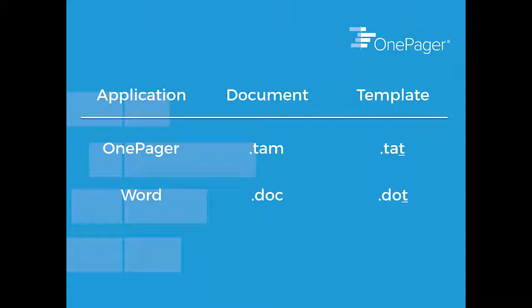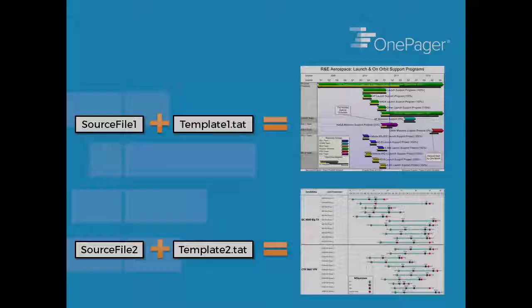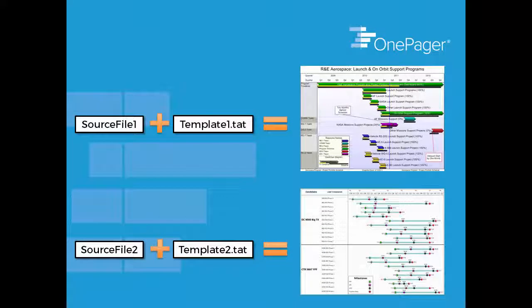In Excel, a document is a .xls file, whereas an Excel template is a .xlt file. TAT files simply have settings in them that allow you to more easily create the TAM files you need.